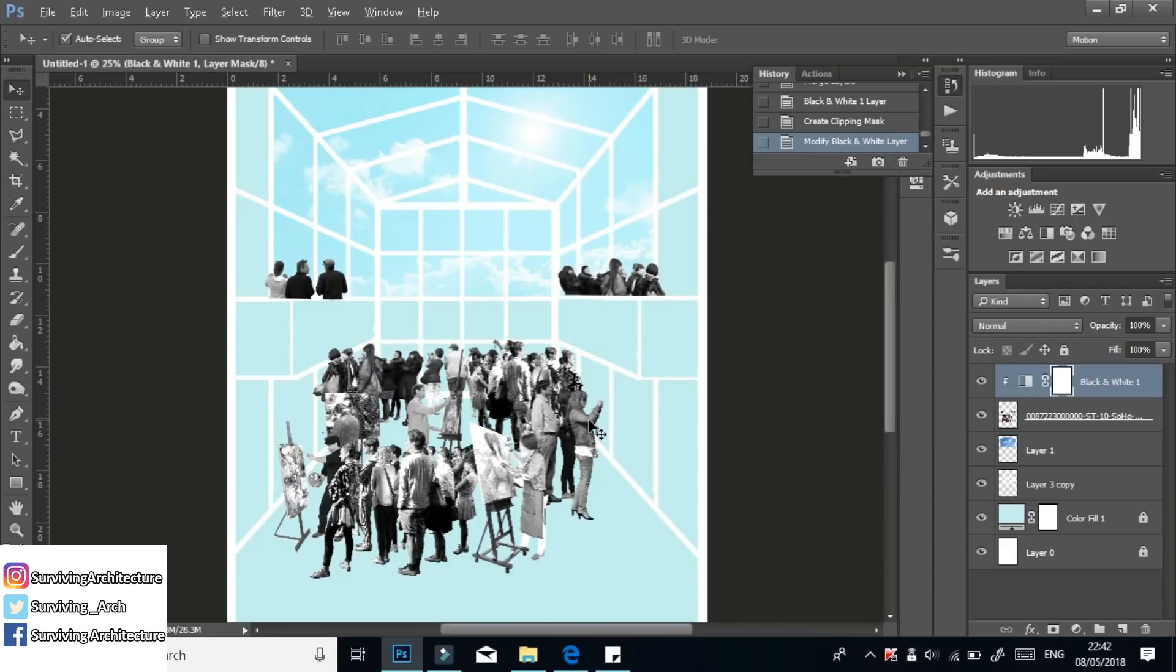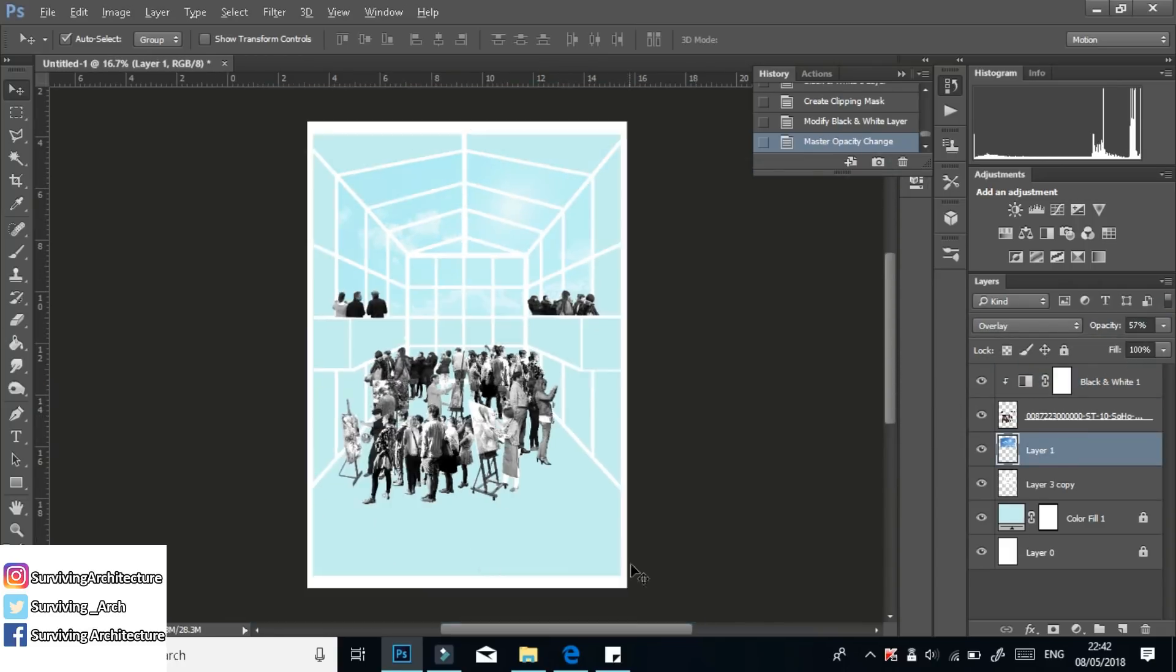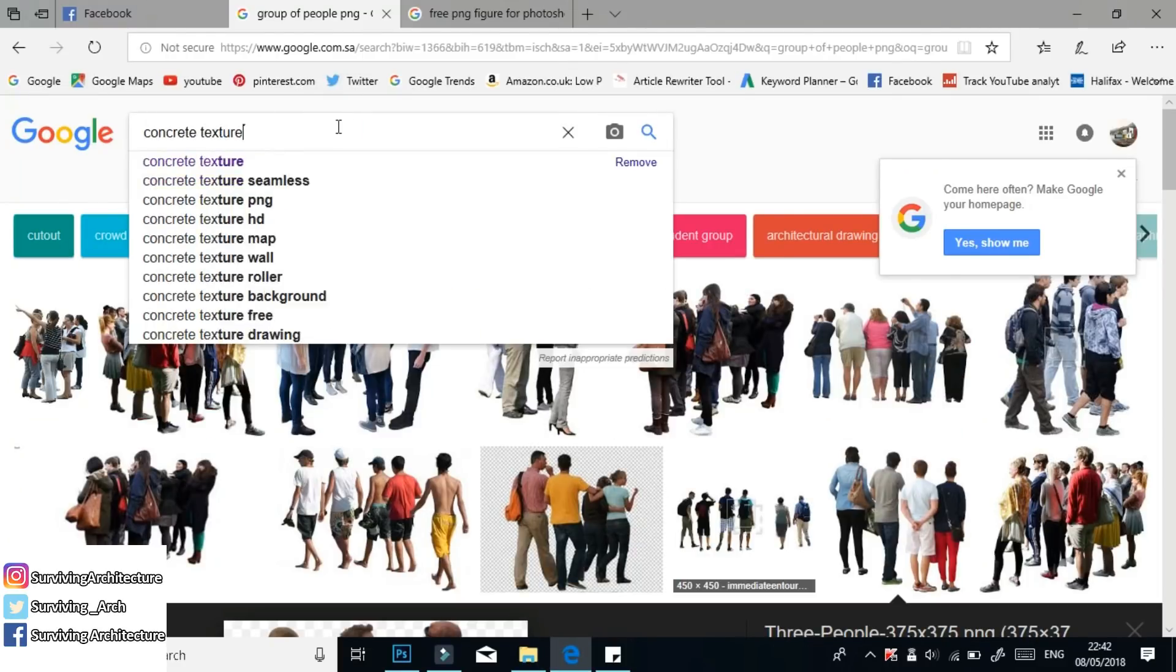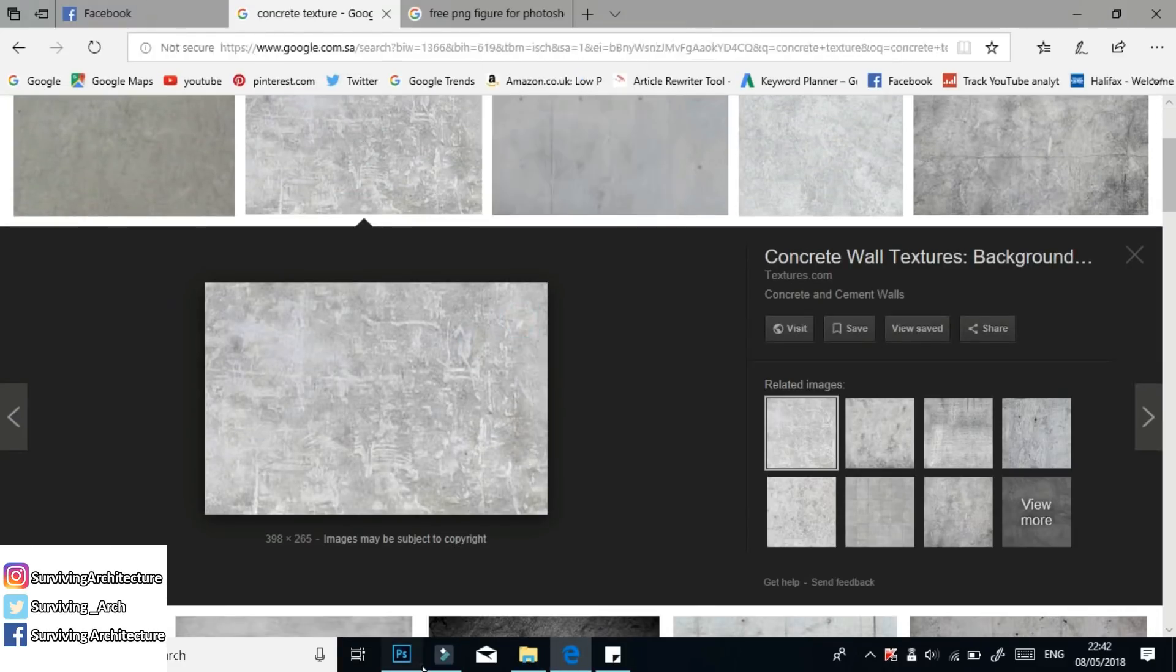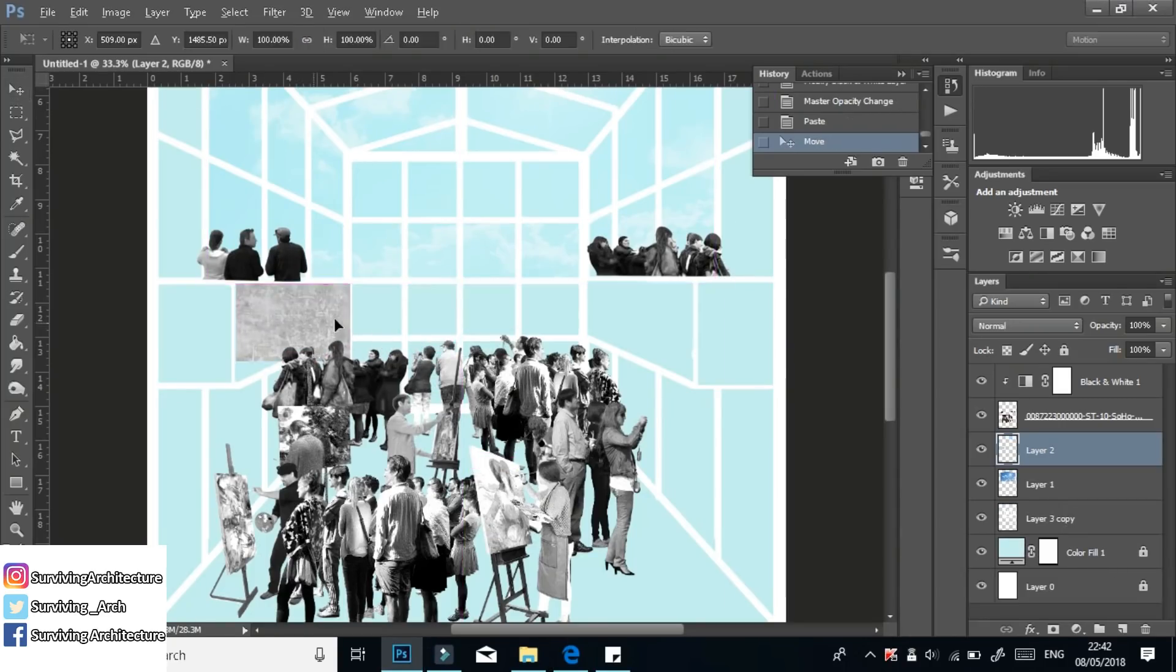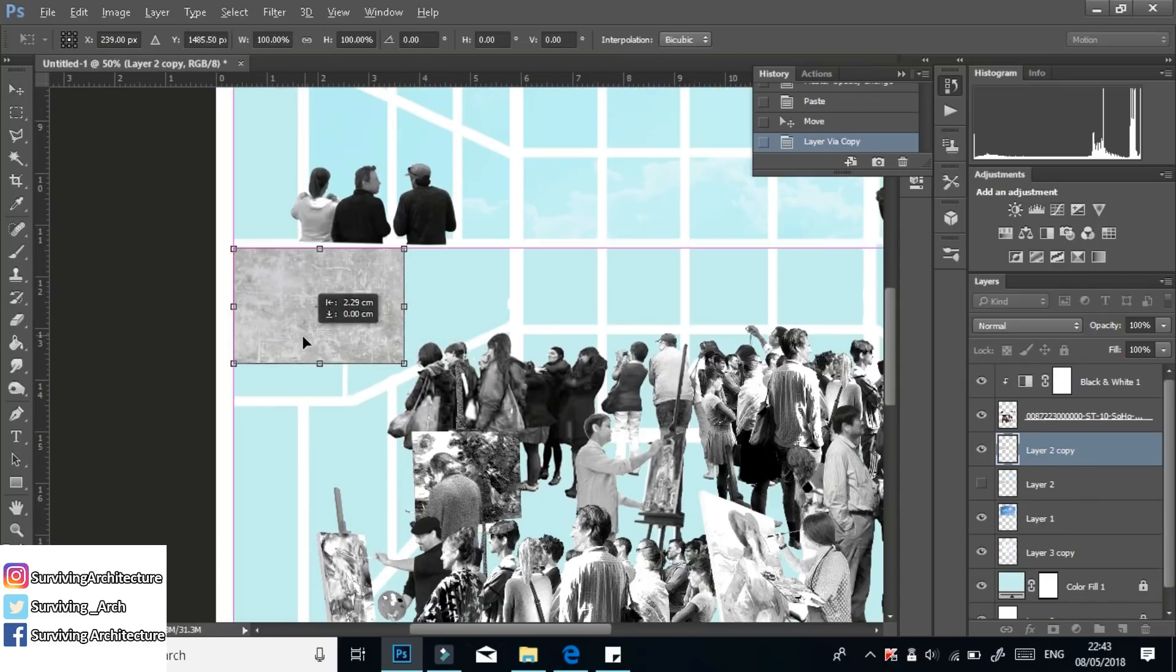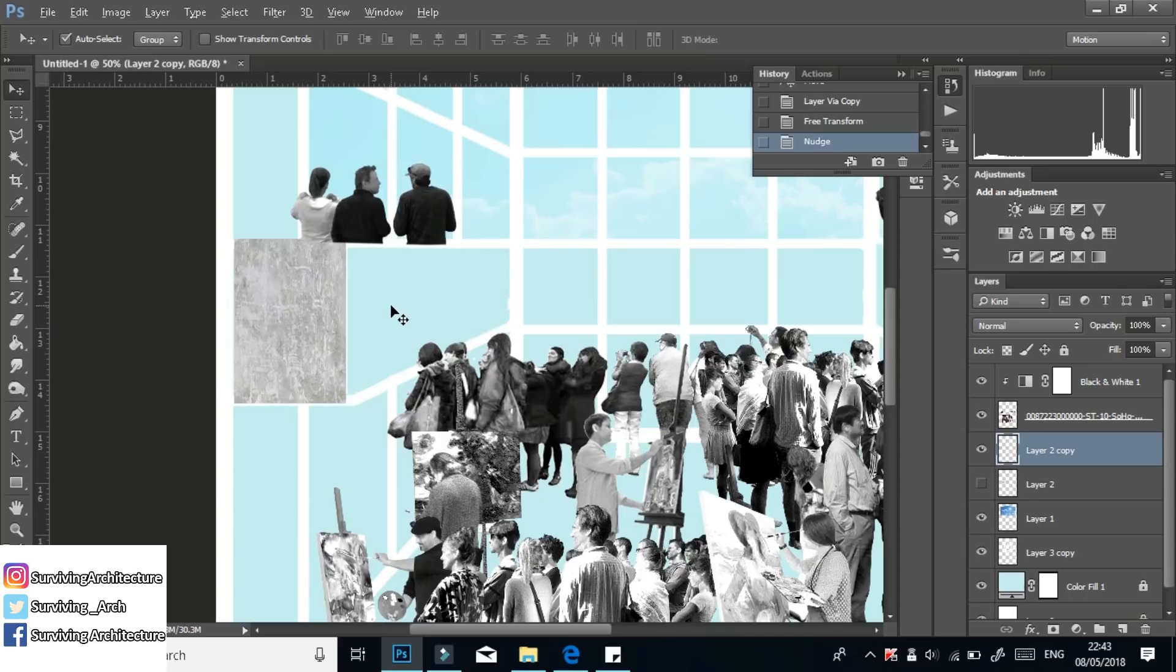So whenever you're doing any of these layer effects, always do them from the menu on the bottom right. Never do it from the top left because if you do it from the bottom right, then you can always delete that layer. If you change your mind, you can adjust it. And then if you're 100% sure, you can merge it with the layer.